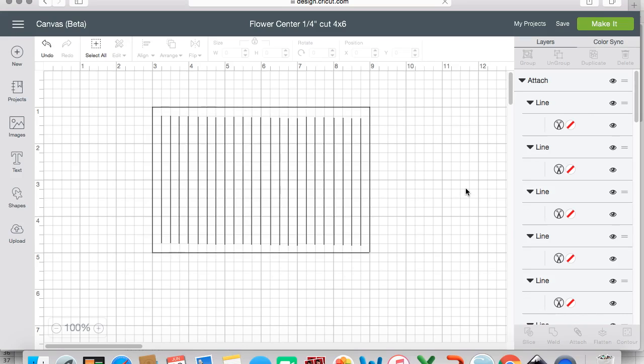I use scissors to cut out more basic petals, and one good thing to have a cutting machine for is these flower centers, because they are tedious to do and they can really hurt after doing a large number of them. So I hope that this tutorial helped. Please let me know if you have any questions.